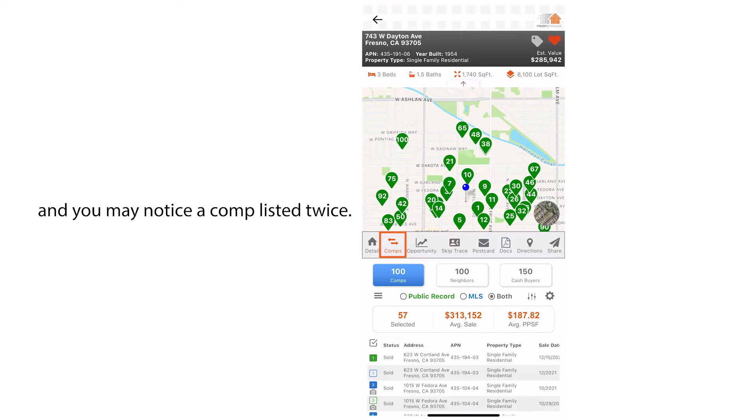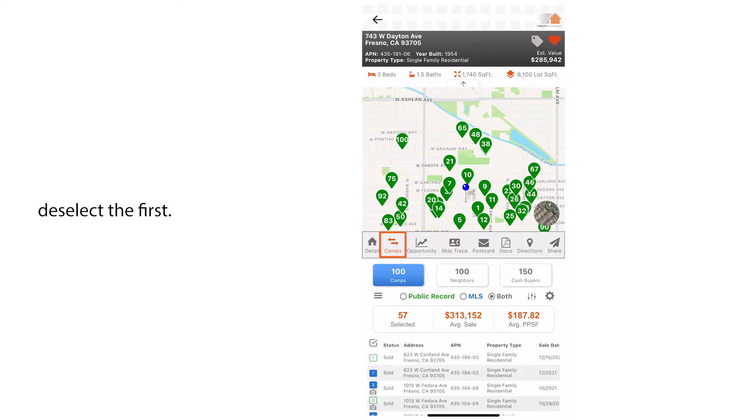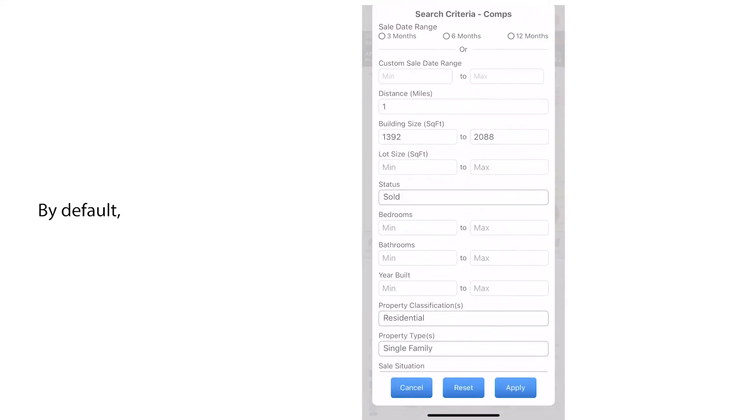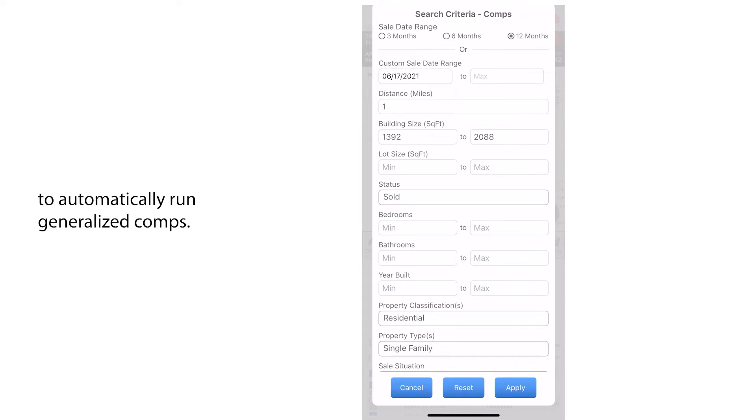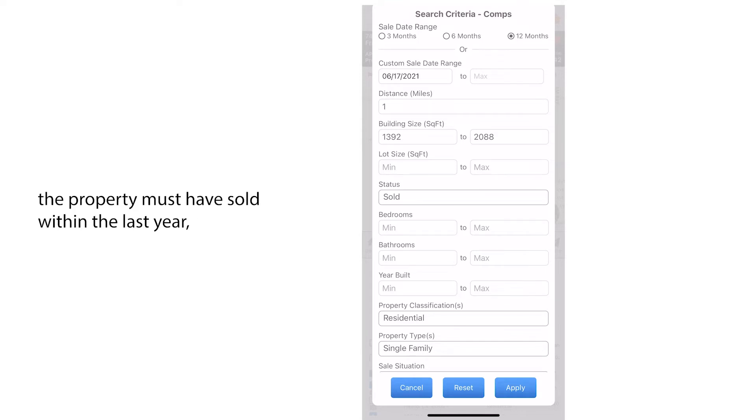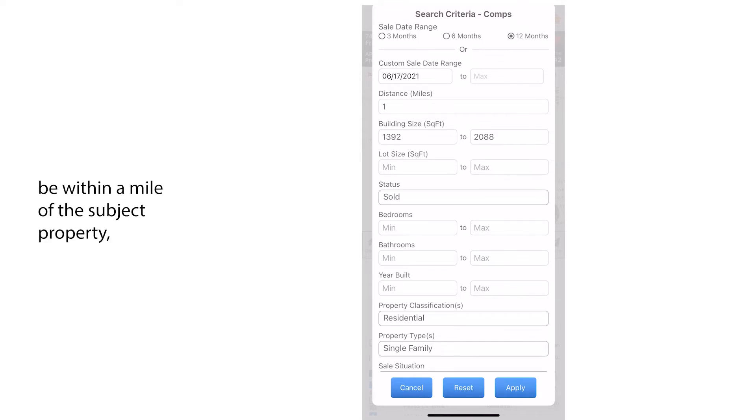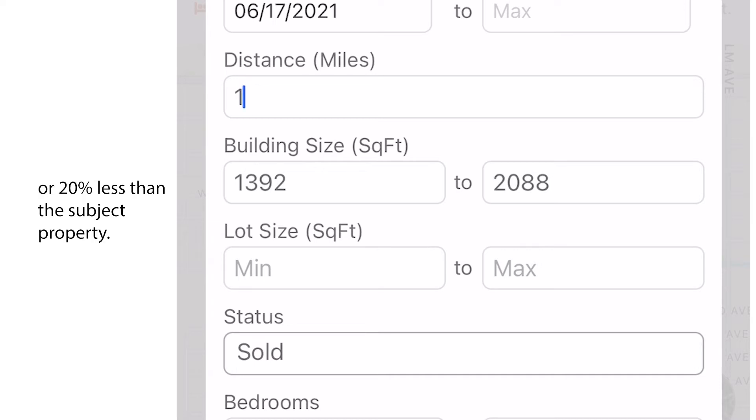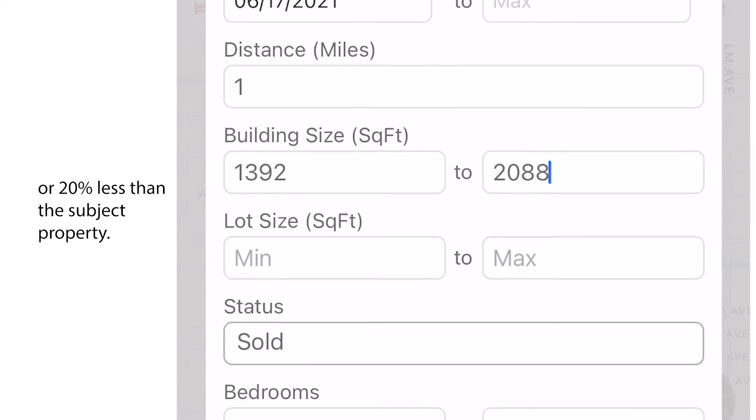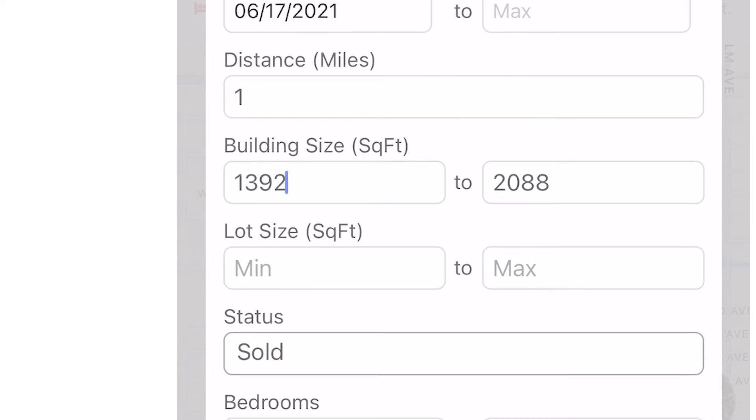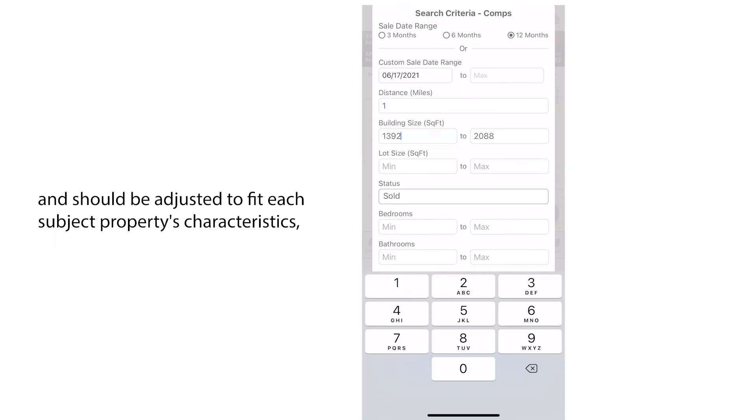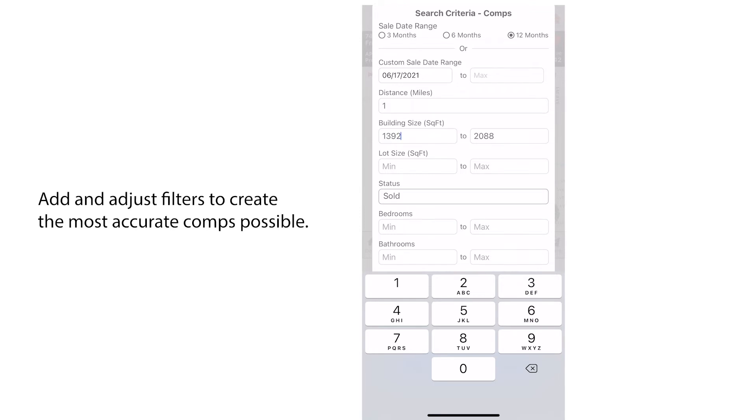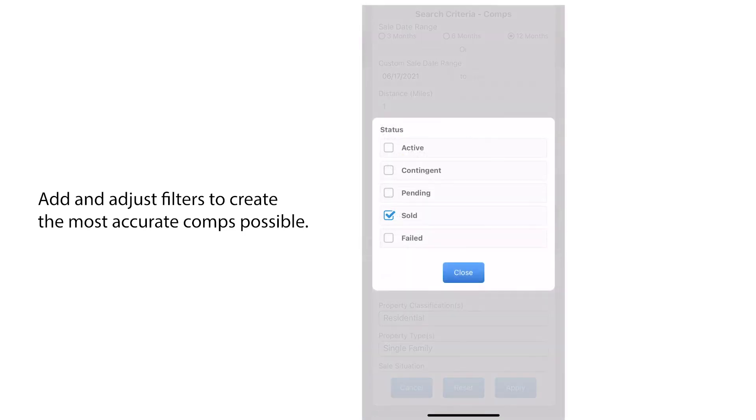The comp filters are found by clicking on this icon. By default, PropStream uses predefined criteria to automatically run generalized comps. These default criteria are: the property must have sold within the last year, be within a mile of the subject property, and have a similar square footage of 20% more or 20% less than the subject property. This is highly customizable and should be adjusted to fit each subject property's characteristics, location, and situation. Add and adjust filters to create the most accurate comps possible, just be sure to select apply down below.